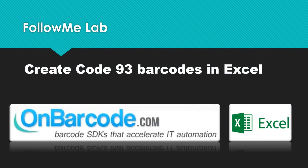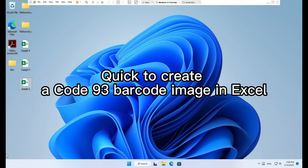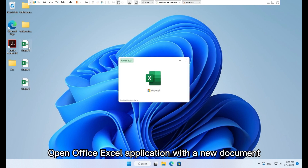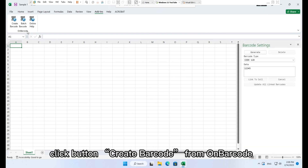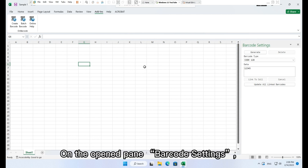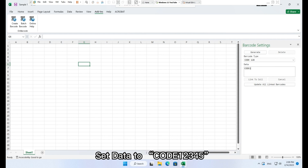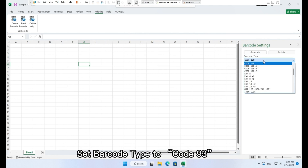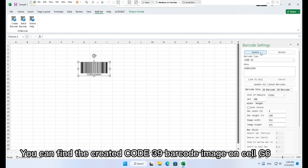How to create Code 93 barcodes in Excel. Open Excel with a new document, go to the toolbar tab Add-ins, click the Create Barcode button. In the barcode panel, select a cell such as G6 where you want to create the barcode. Apply the following settings: set data to '12345', set barcode type to Code 93, then click button Generate.